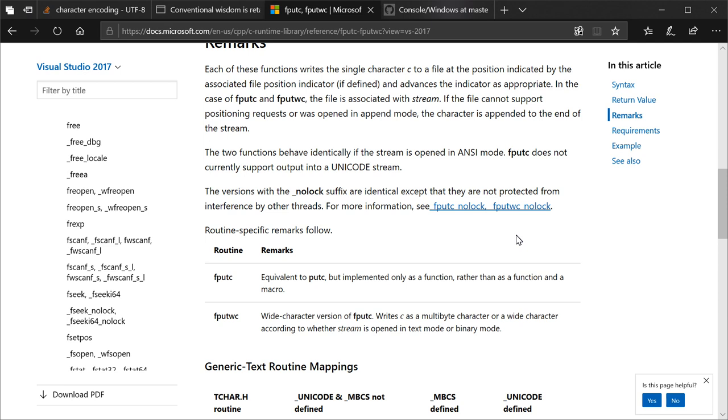It is also very clear that fputwc still does the correct thing if the stream is opened in ANSI mode. It still outputs correct ANSI stuff. So you can safely, blindly, put fputwc into your code. It will do the correct thing when not doing Unicode. fputc on the other hand will not do the correct thing when doing Unicode.